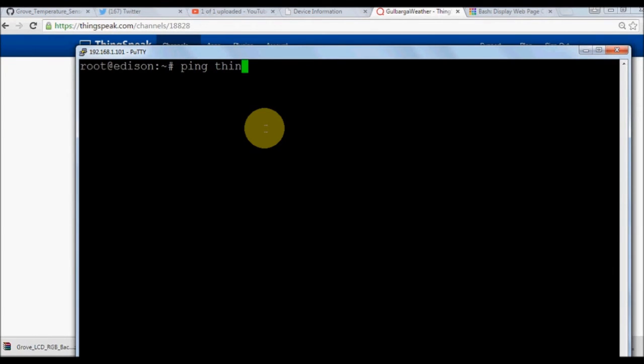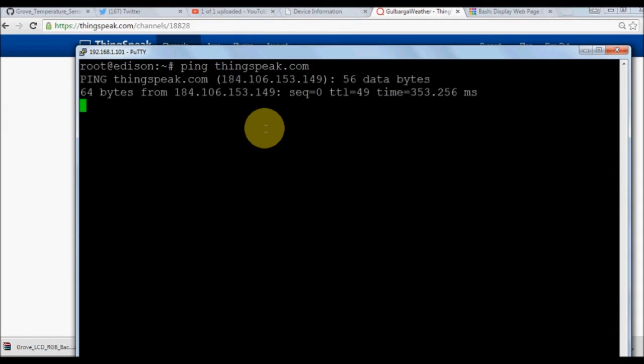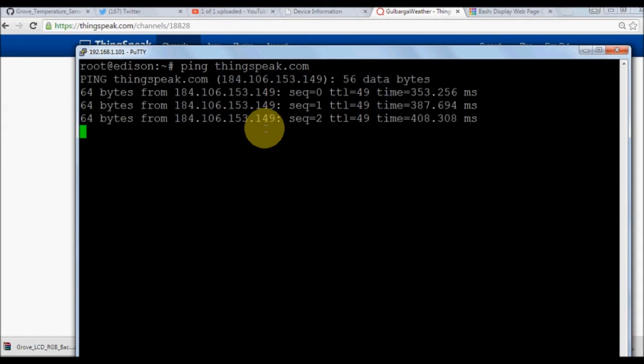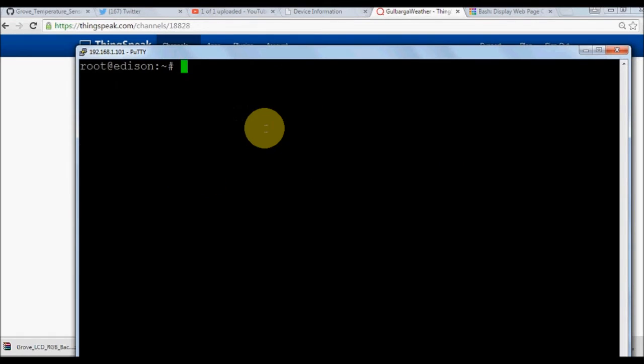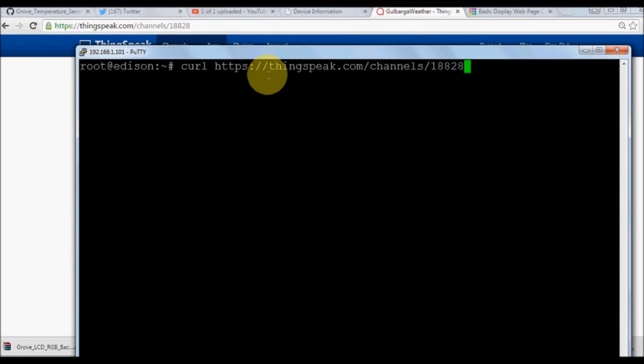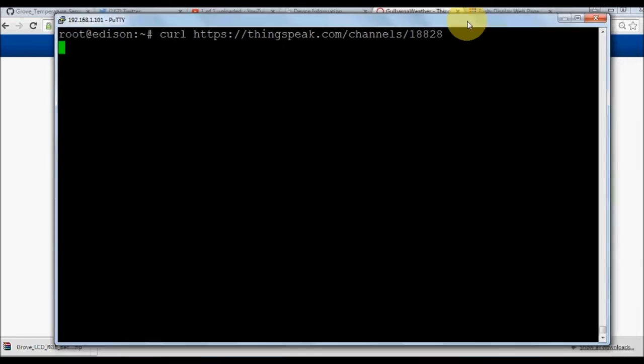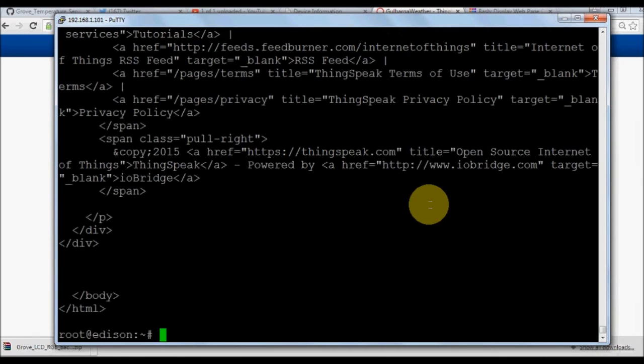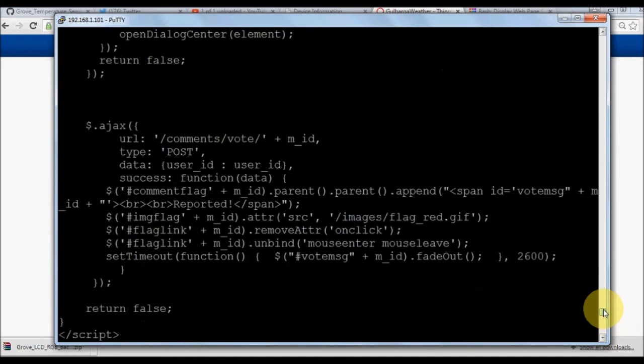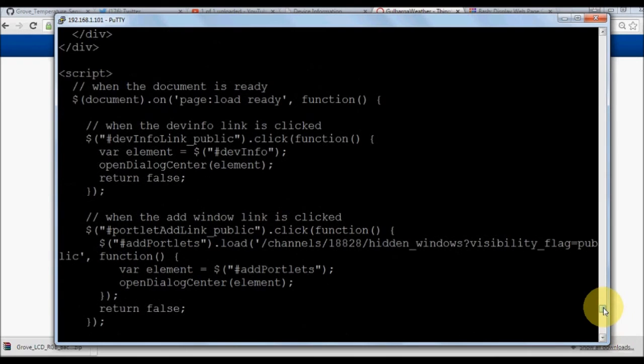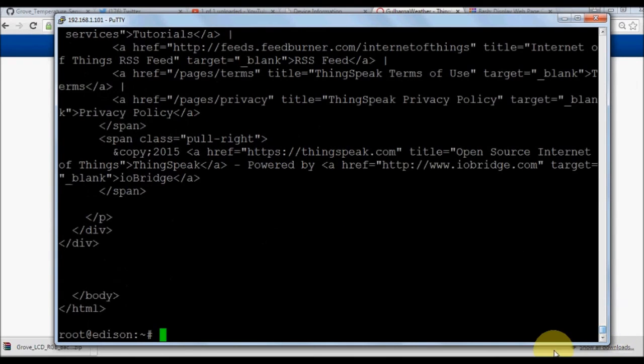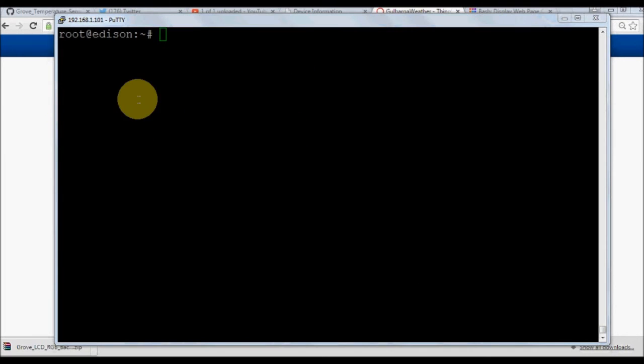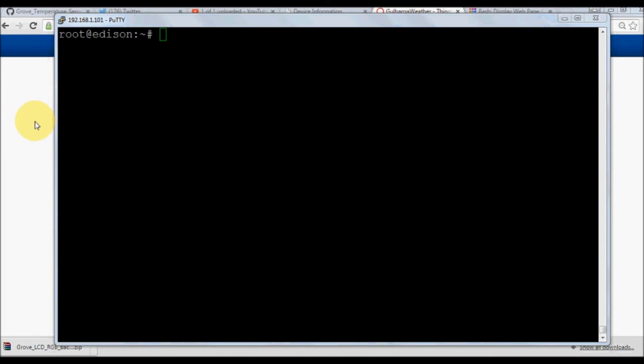First let us ping thingspeak.com from our console and see if it's pinging. Fine, the Edison board is able to reach out to ThingSpeak.com. Now we'll use a Linux command called curl to print current channel. Once you do that and press Enter, curl https thingspeak.com/channels/1882, you'll see the entire HTML page being put into your shell.